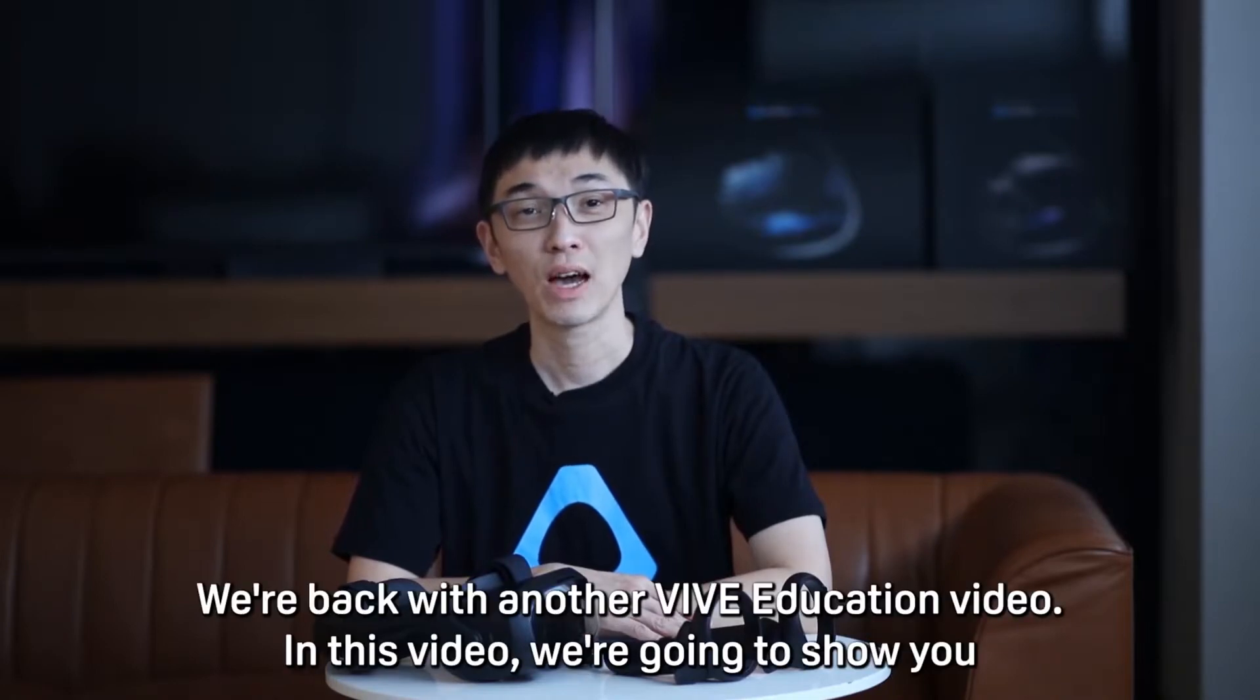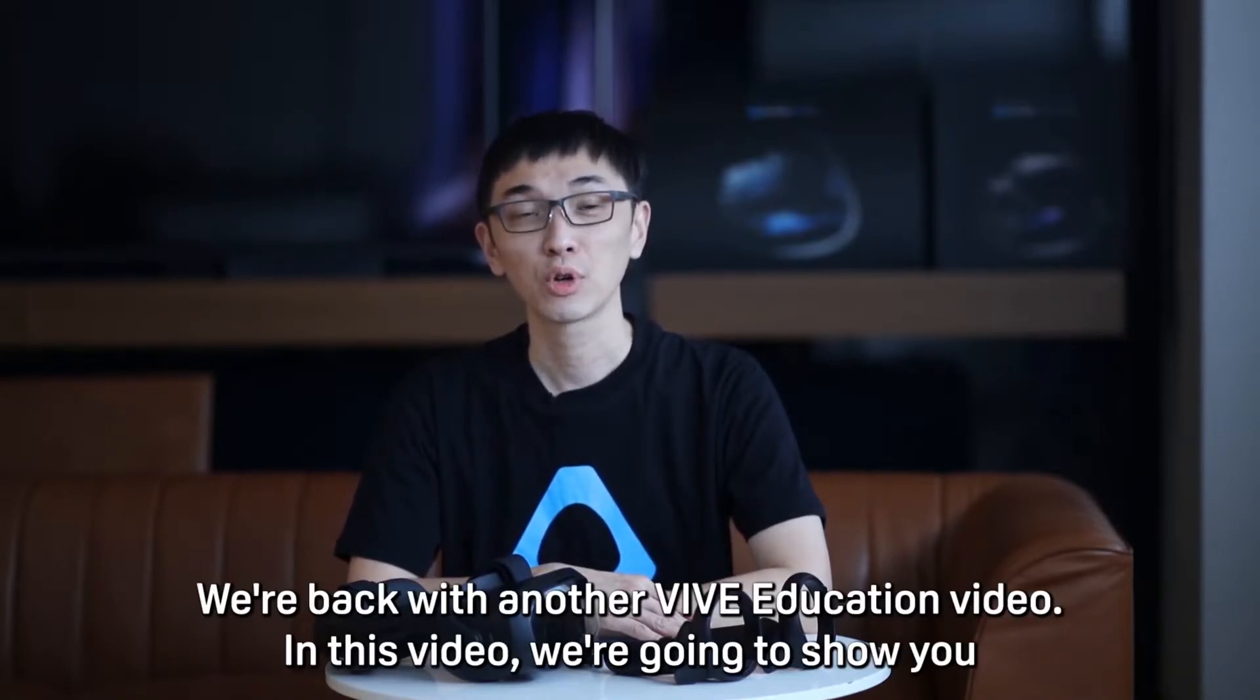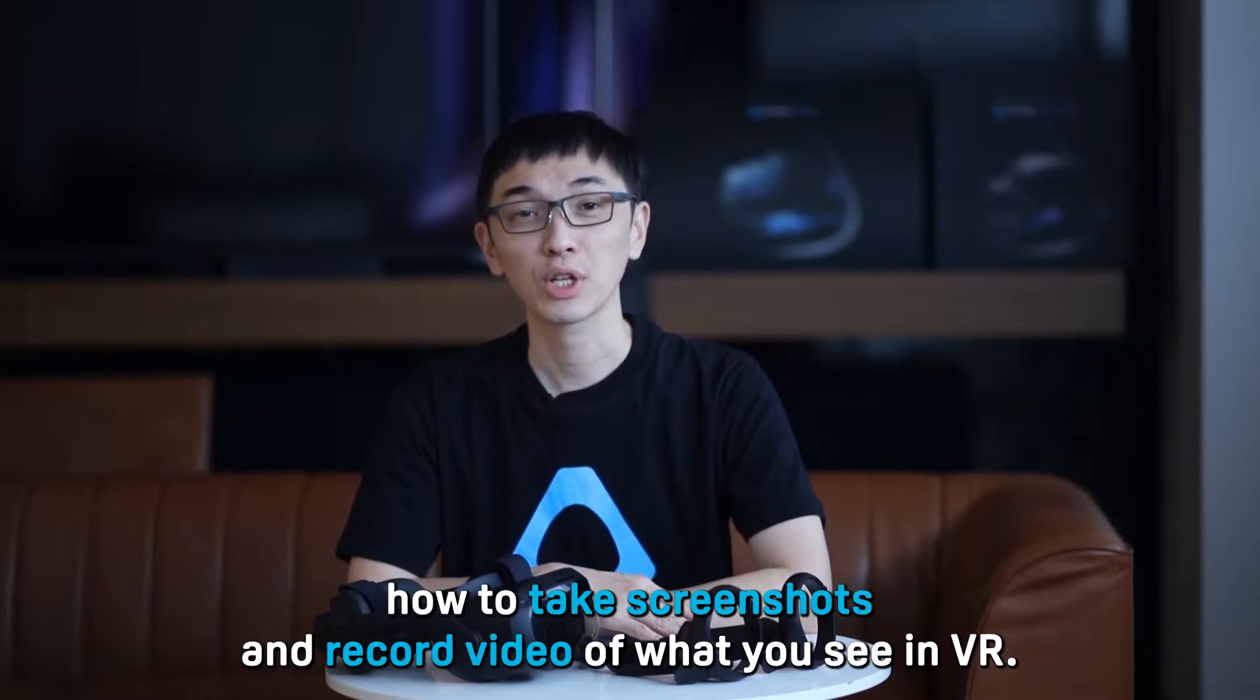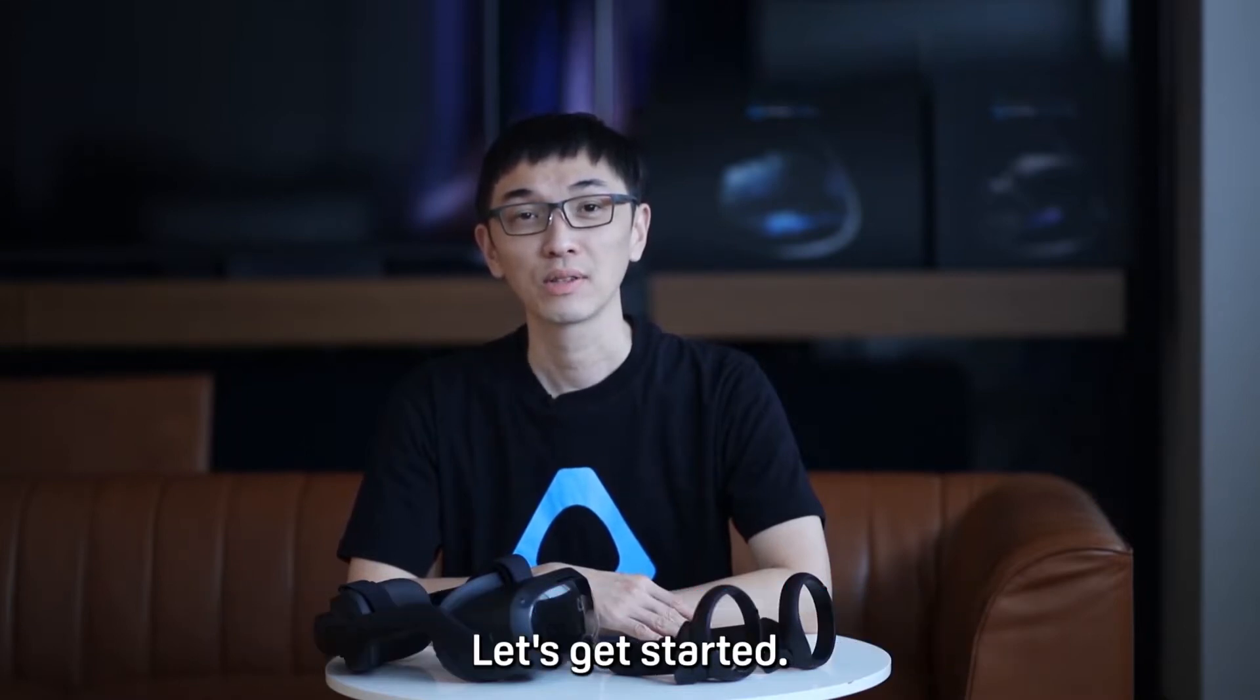Hi there, we're back with another Vive education video. In this video we're going to show you how to take screenshots and record video of what you see in VR. Let's get started.